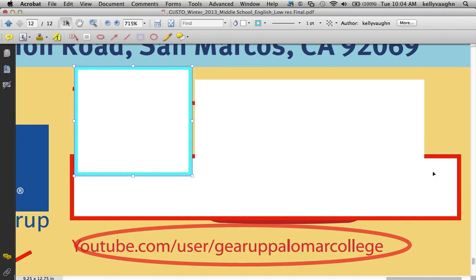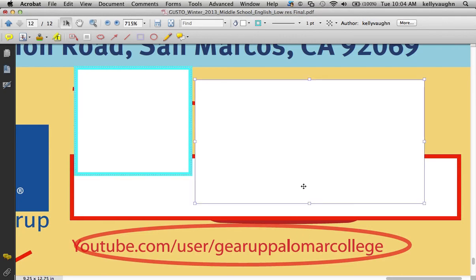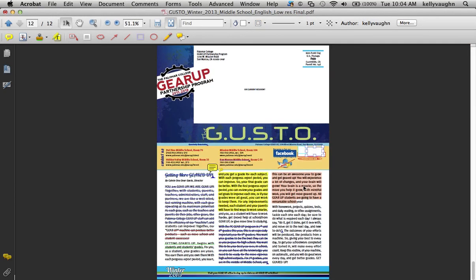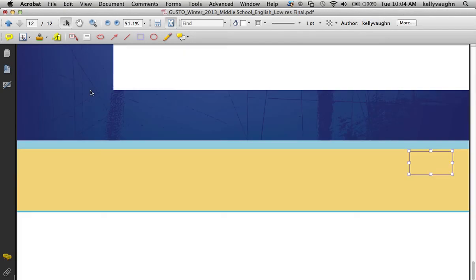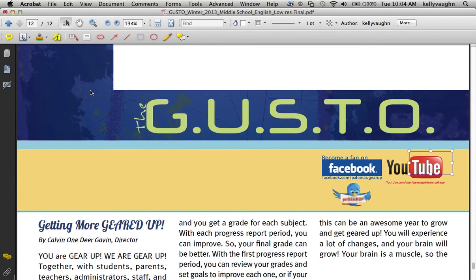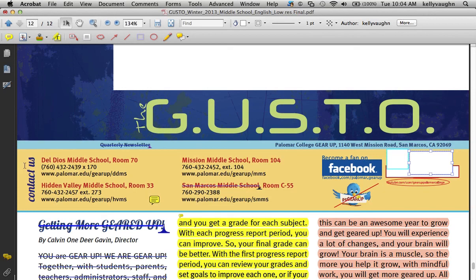So you've made all these great comments for your designer indicating all of the changes, and now the designer - which is me - needs to go through all of these changes and incorporate them into the PDF. Let's go.